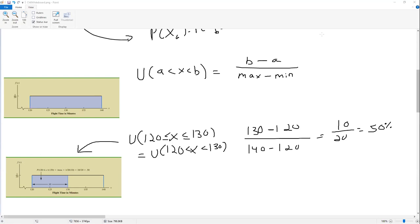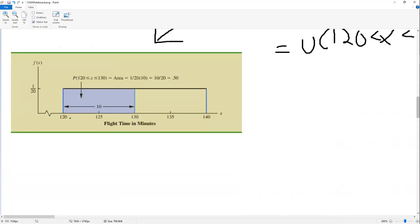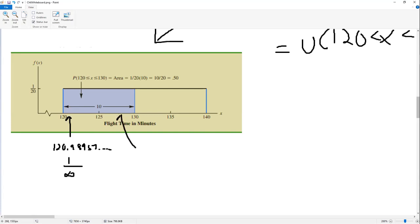The odds of getting exactly 125 minutes are basically zero — it could have been 124 minutes and 0.99999 seconds, or 125 minutes and 0.0001 seconds. However, when the pilot says 50-minute flight time, he's saying about 50 minutes — not exactly down to the zero second. If he says about 125 minutes plus or minus 5, there's a 50% chance that'll be the case, assuming every flight time has equal probability. Now, let's go back and think about why the individual probabilities are zero. The odds of getting exactly 120 minutes and 0.98957... is 1 over infinity. Similarly for 127 minutes and 0.7875... — also 1 over infinity.